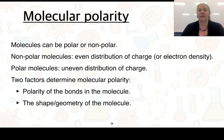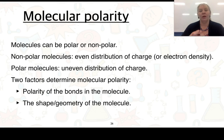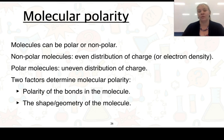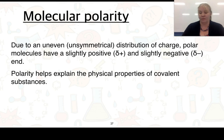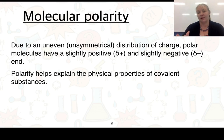We also need to consider that even if a molecule contains polar bonds, the whole molecule itself may not be polar. We need to look at the distribution of charges or electron density across the whole molecule. To do this, we examine two factors: the polarity of the bonds, and the shape or geometry of the molecule. An unsymmetrical distribution means polar molecules will have a slightly positive and slightly negative end, which can explain the physical properties of covalent substances.